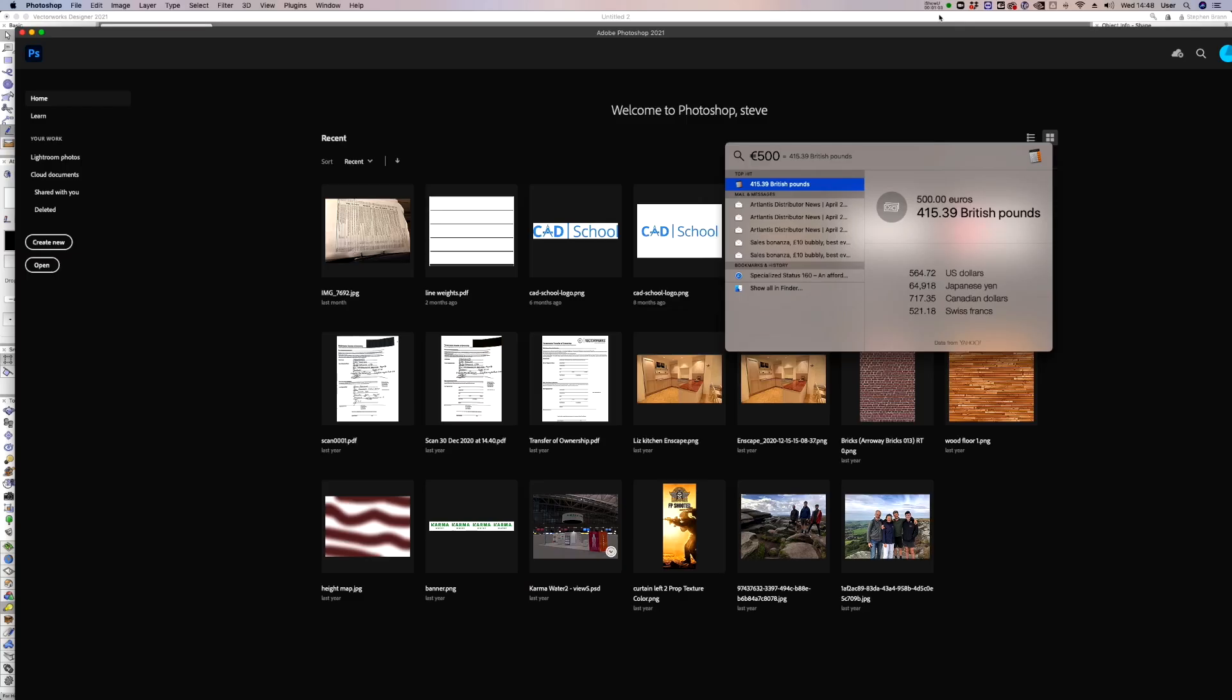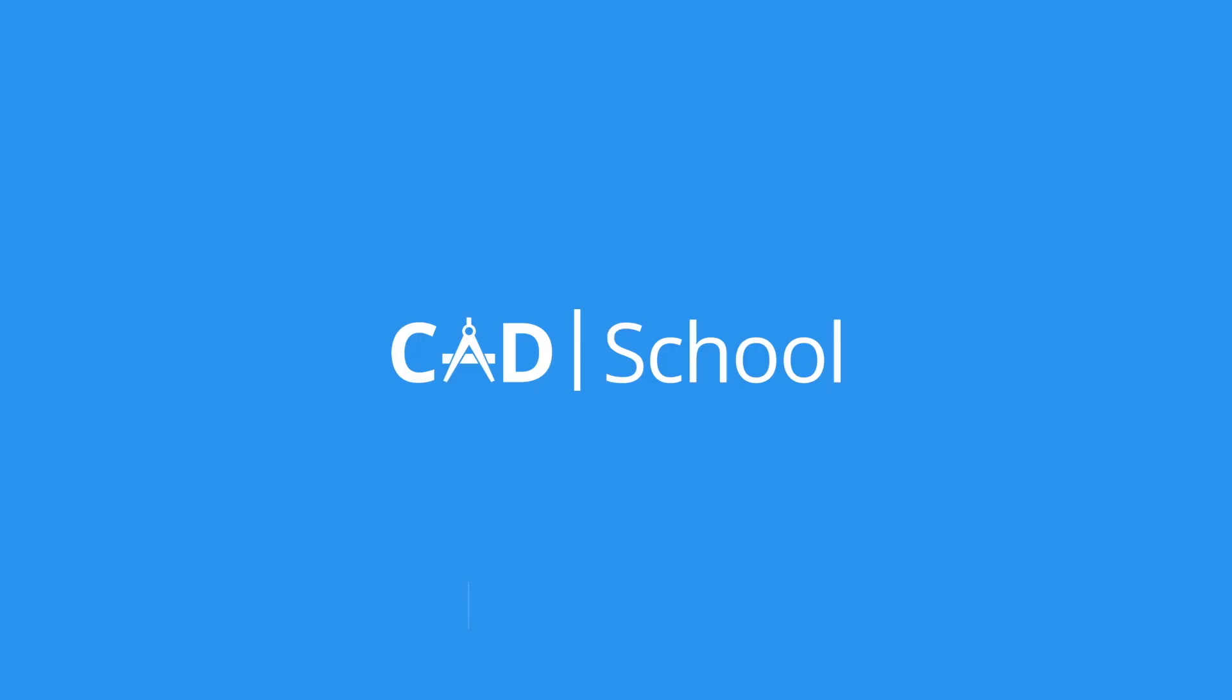So thank you for listening to these shortcuts for Vectorworks and the Mac. And do subscribe to our channel if you want to be alerted to more videos. If you want training direct, then contact me, steve at cadschool.co.uk, and we can arrange training online or face to face now. Thanks for watching and till the next time, goodbye.